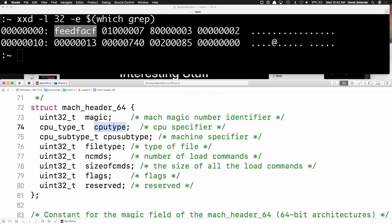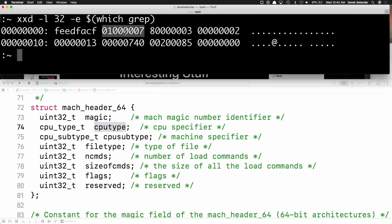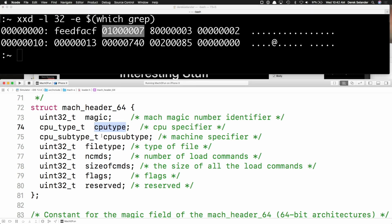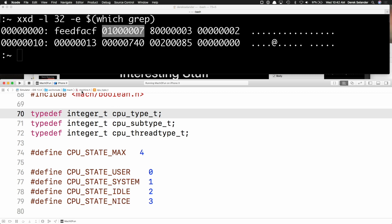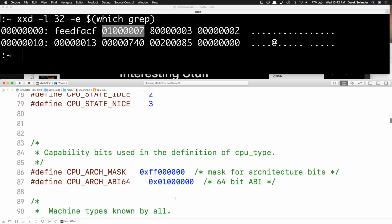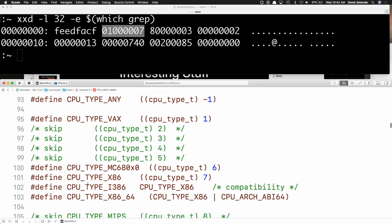Next up, the CPU type. We have this value — to decipher it you look at mach/machine.h. There's CPU_ARCH_ABI64 with one value, CPU_TYPE_X86 as 7, and CPU_TYPE_X86_64 which is those two values OR'd together. So I can piece together that the grep executable is compiled for x86 64-bit on my Mac.